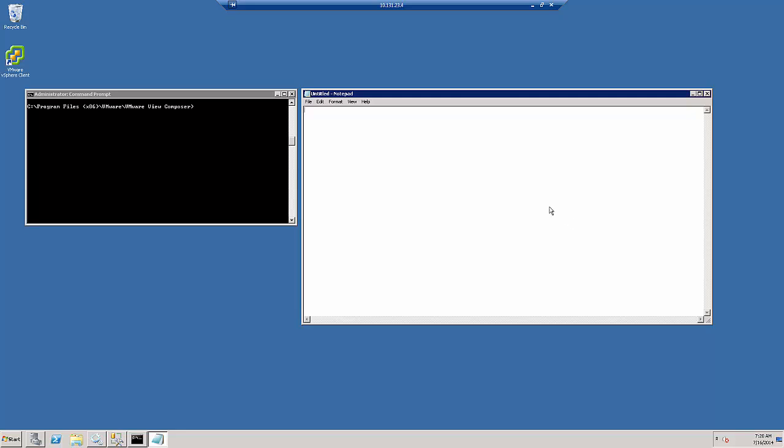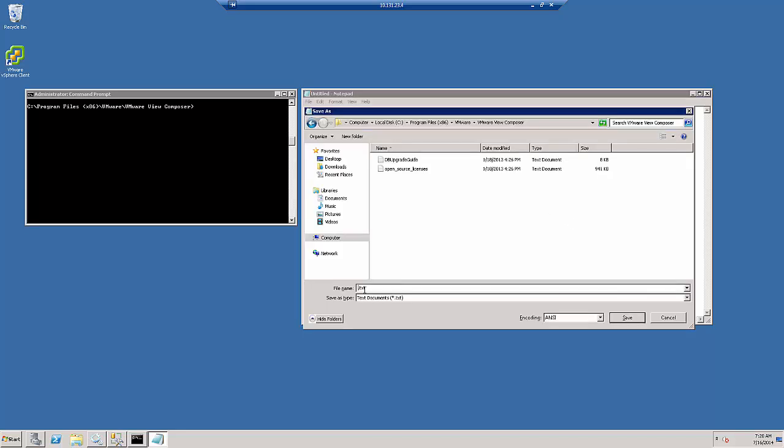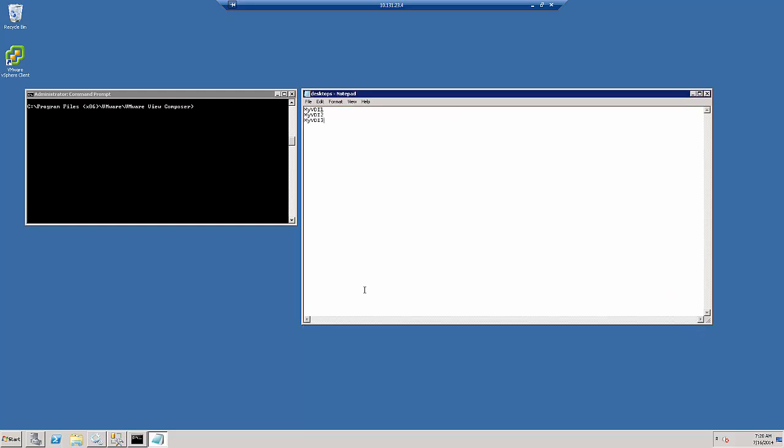Firstly, we copy the VM names into a text file called desktops.txt, which will be saved to the same directory in which svi-config is located.